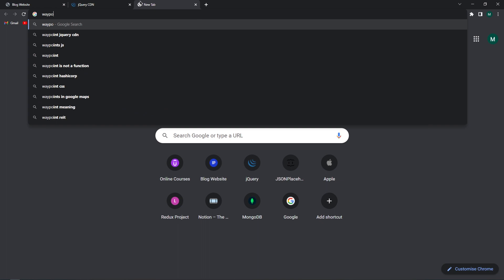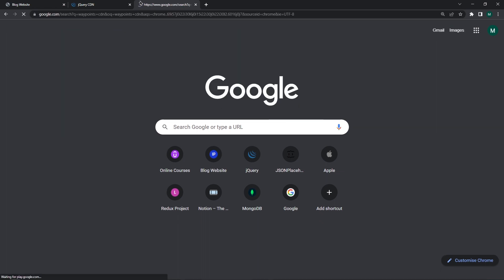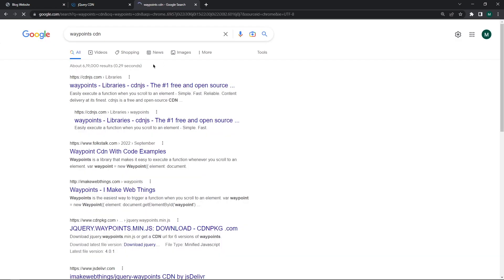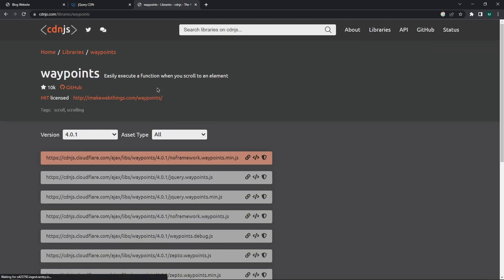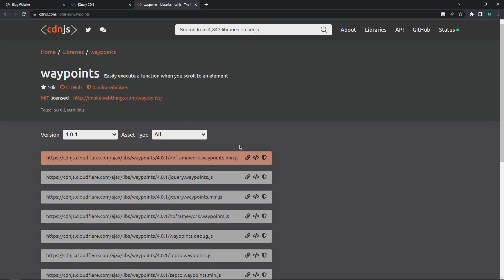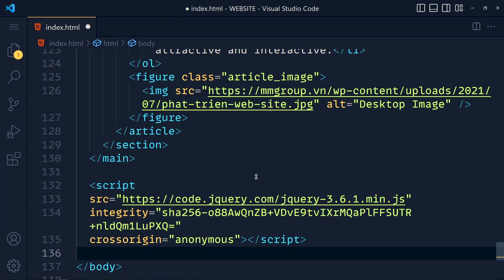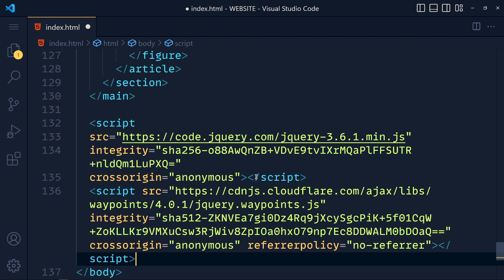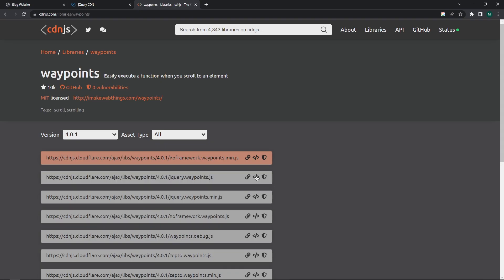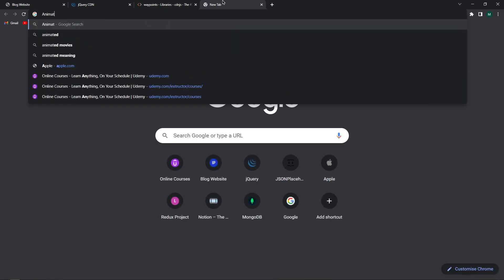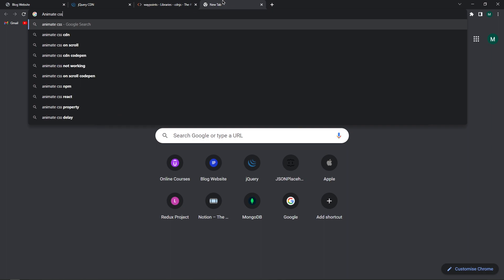Search for Waypoints CDN and open this cdn.js link. Now make sure you copy this jquery.waypoints.js CDN link. Now after the jQuery CDN, paste this CDN link. Now again back to browser and search Animate CSS.